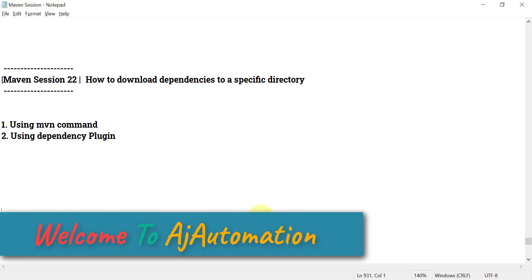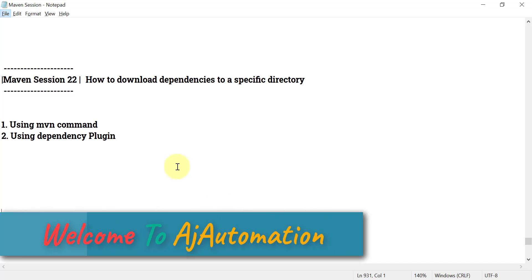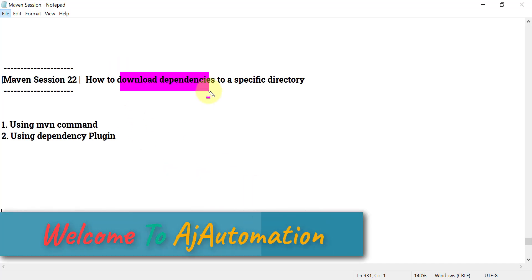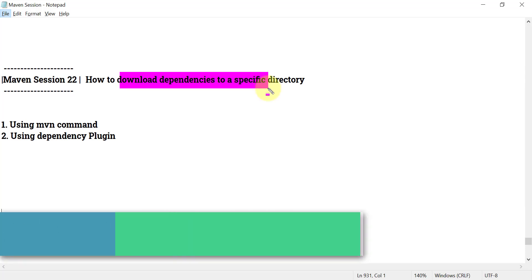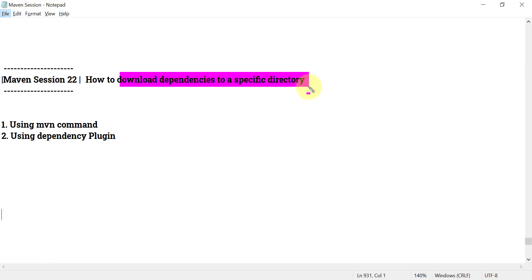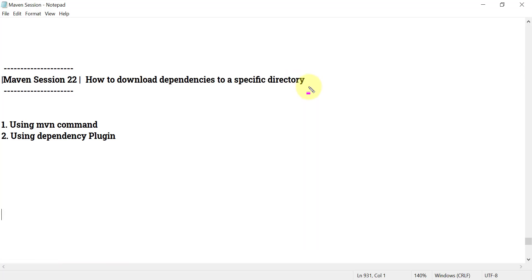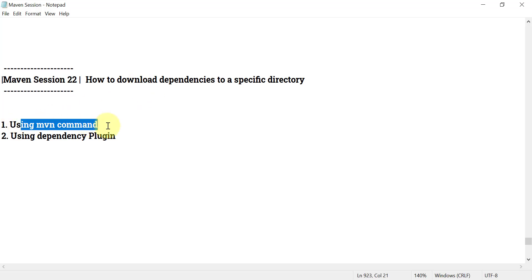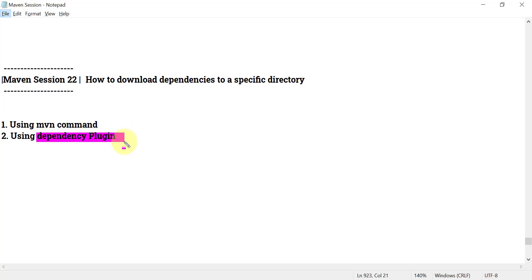Hello everyone, welcome to my channel. In this video we will see how we can download the dependencies for a Maven project to a specific directory on the local machine. There are two ways to do this: by using the Maven command, and by using the dependency plugin in the Maven project.